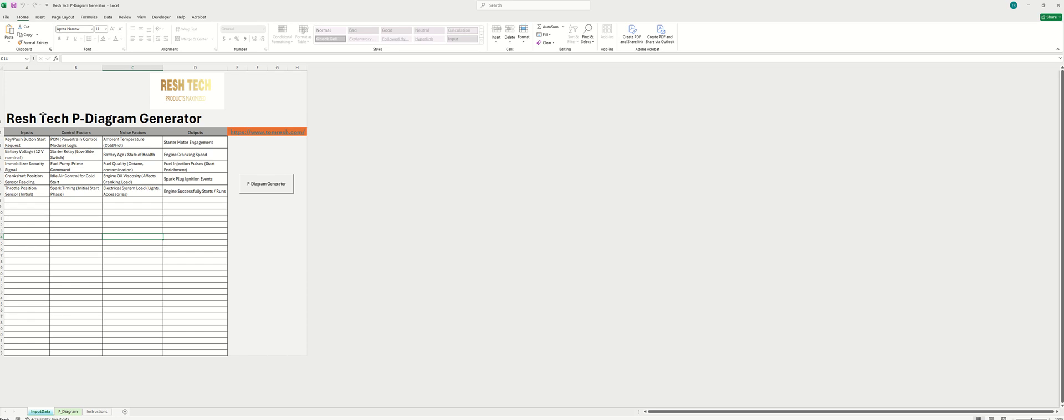Hey guys, it's your favorite RelayBuildingTest guy here with another awesome video. Today I'm going to be demonstrating the ReshTech P-Diagram Generator. This is a pretty awesome tool.